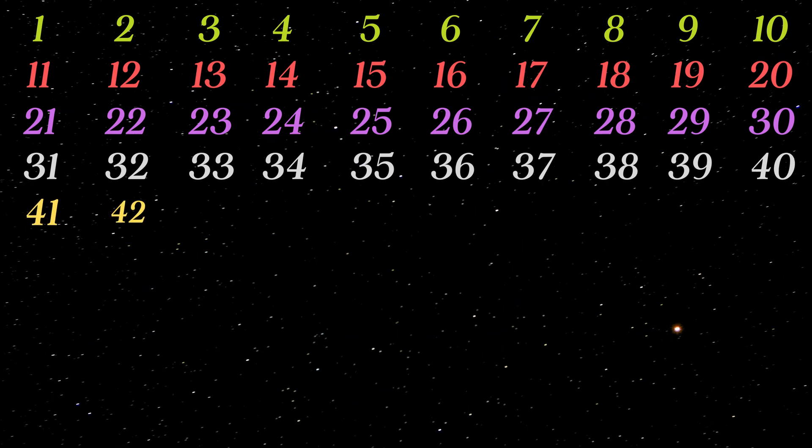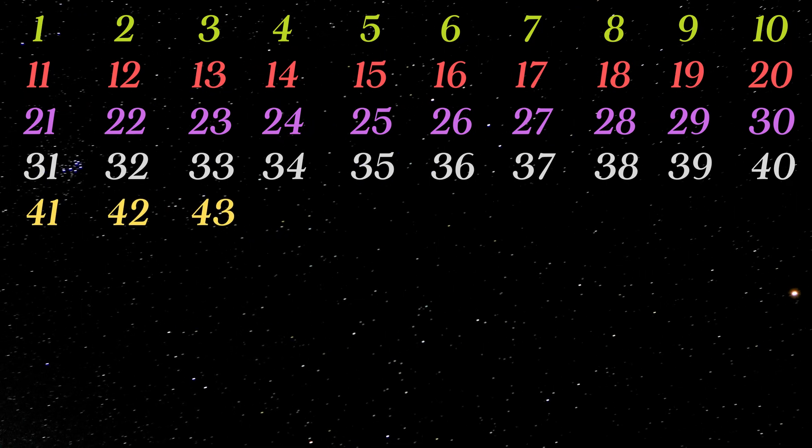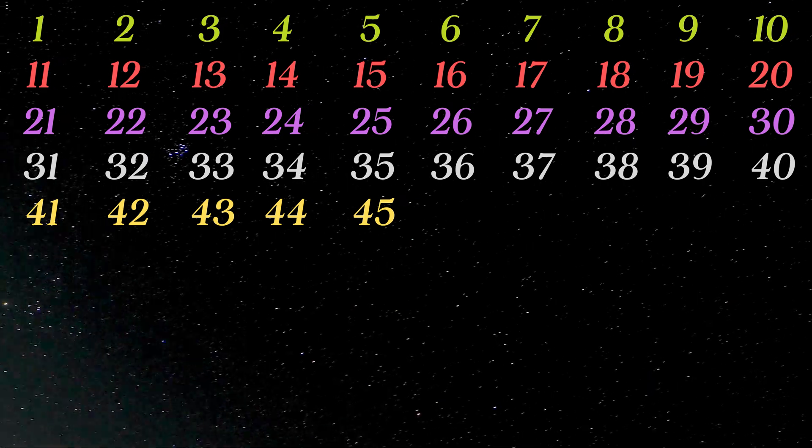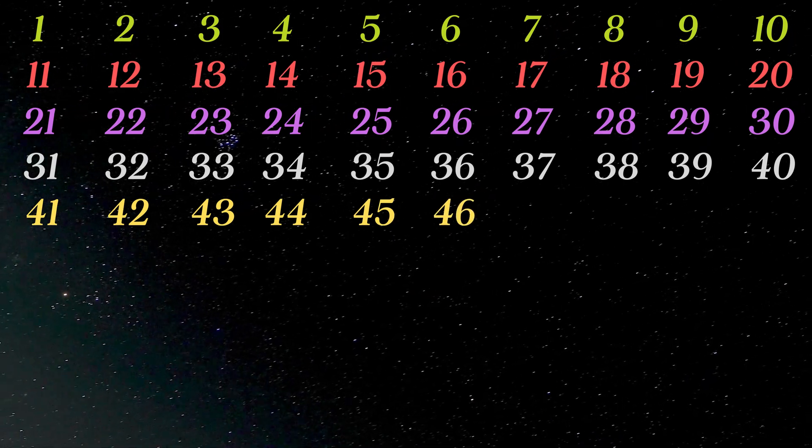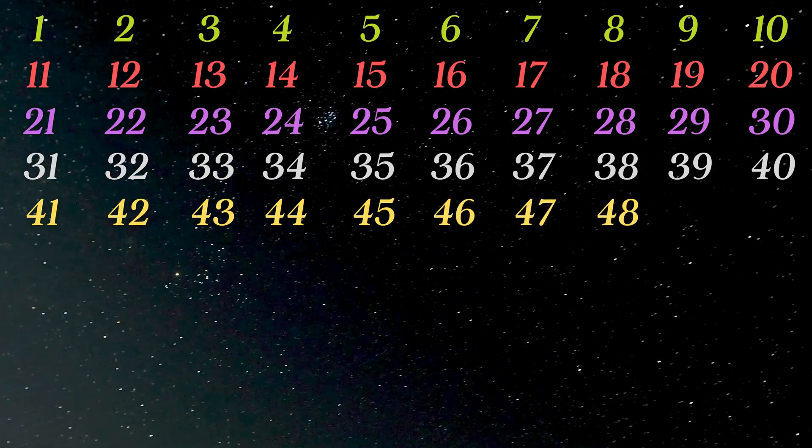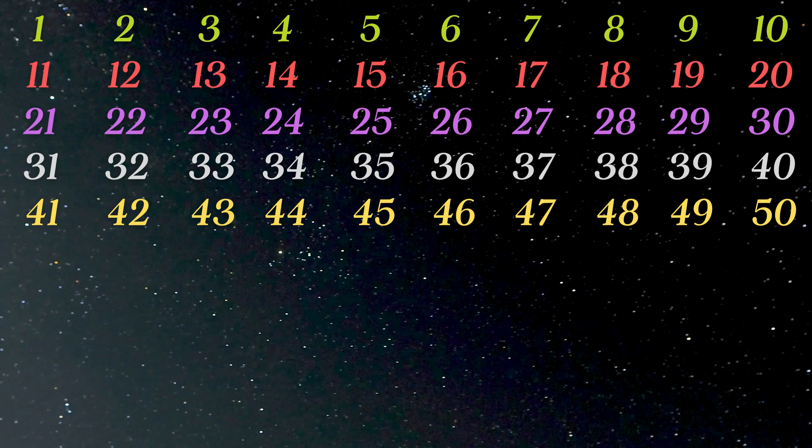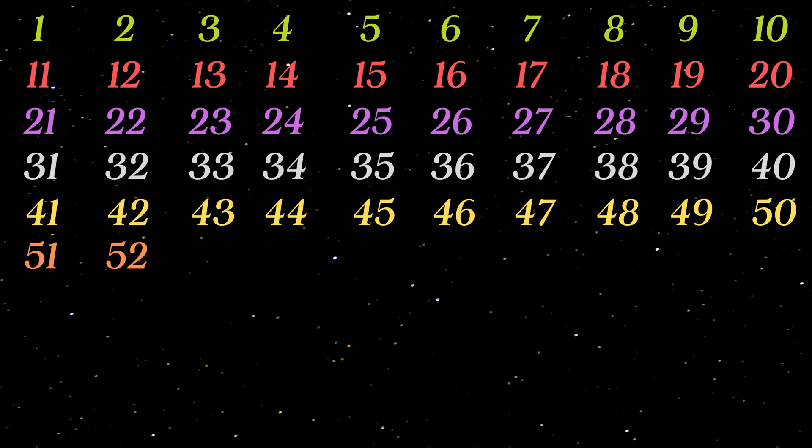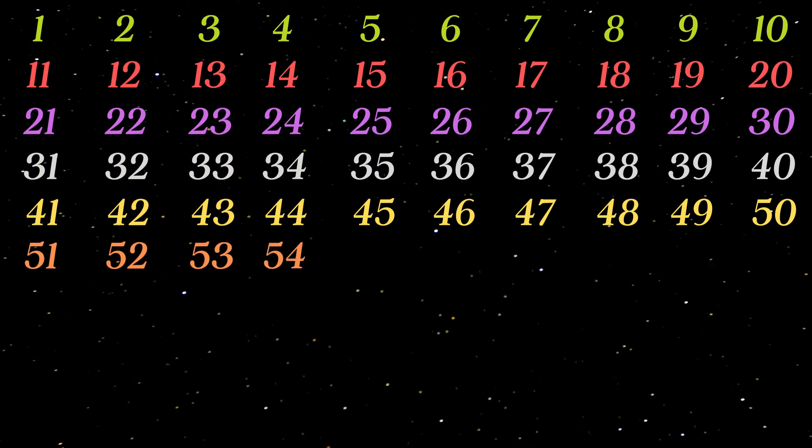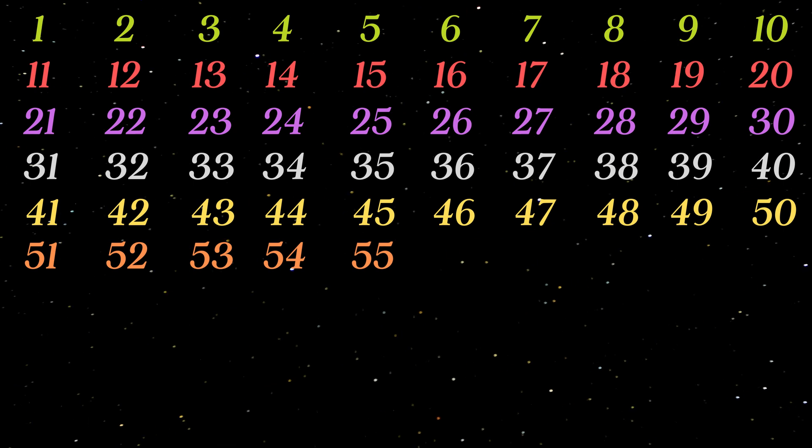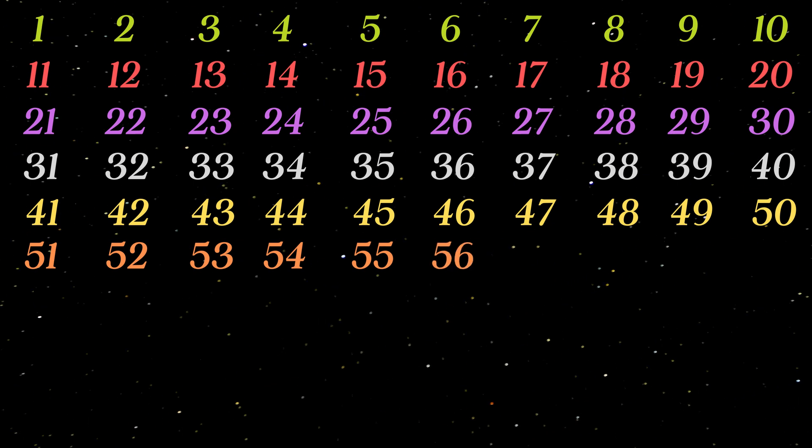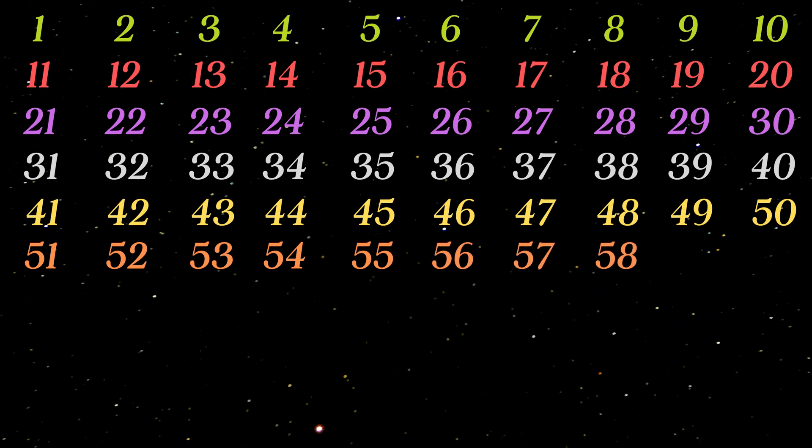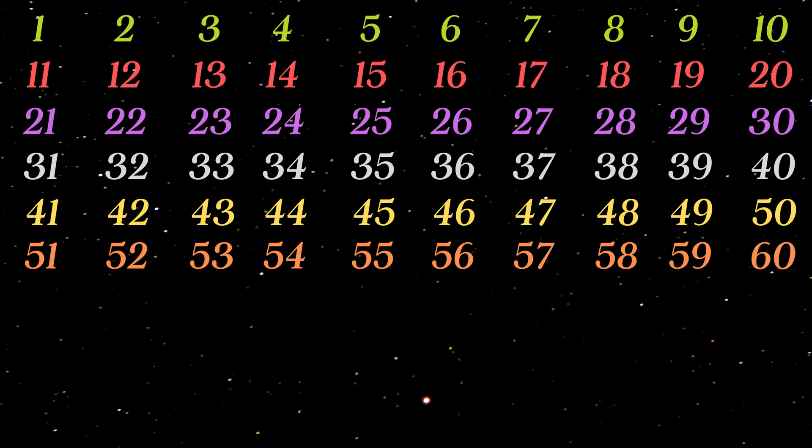41 42 43 44 45 46 47 48 49 50 51 52 53 54 55 56 57 58 59 60